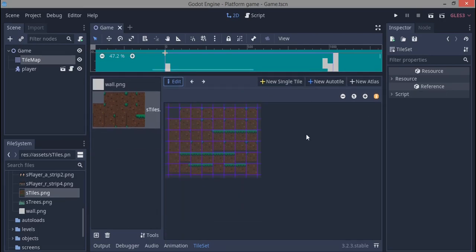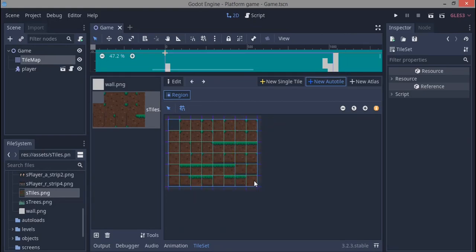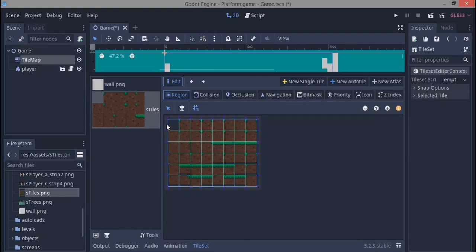We'll go to new auto tile and click that. The snap option should automatically be enabled, but if it's not, just enable it. We're going to click this first tile and drag over all our tiles in the tileset. This is defining the region where we want to get our tiles from.